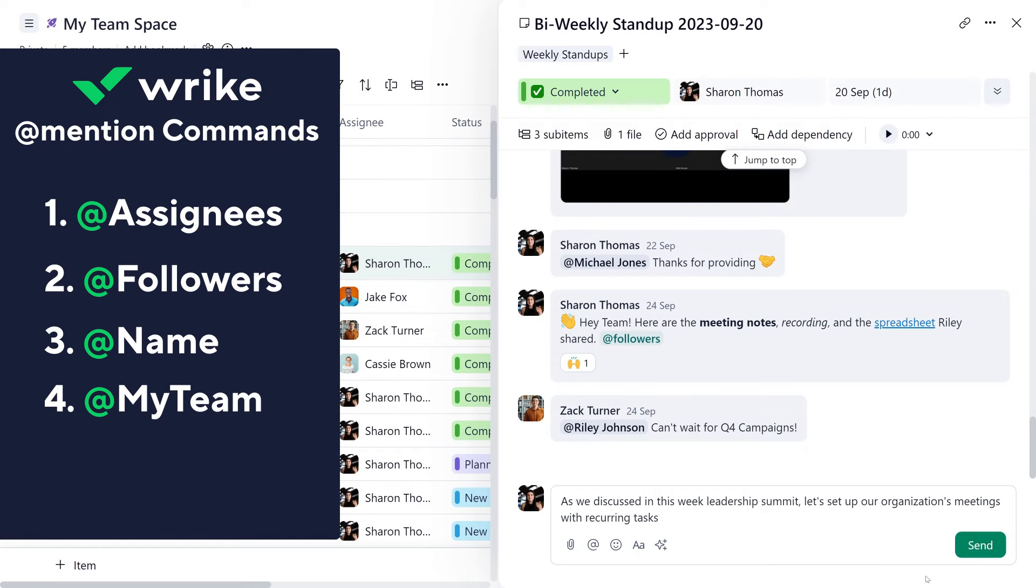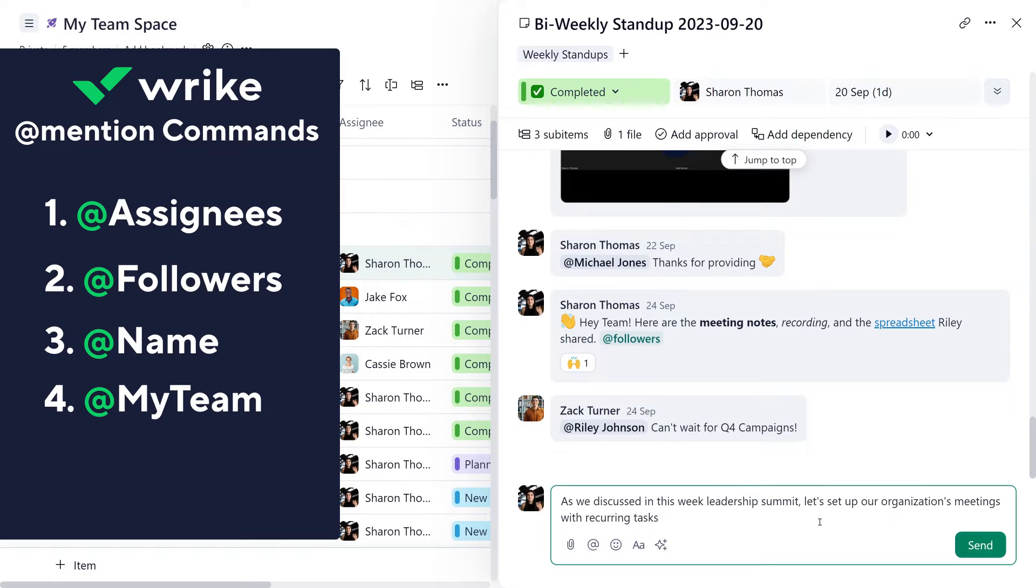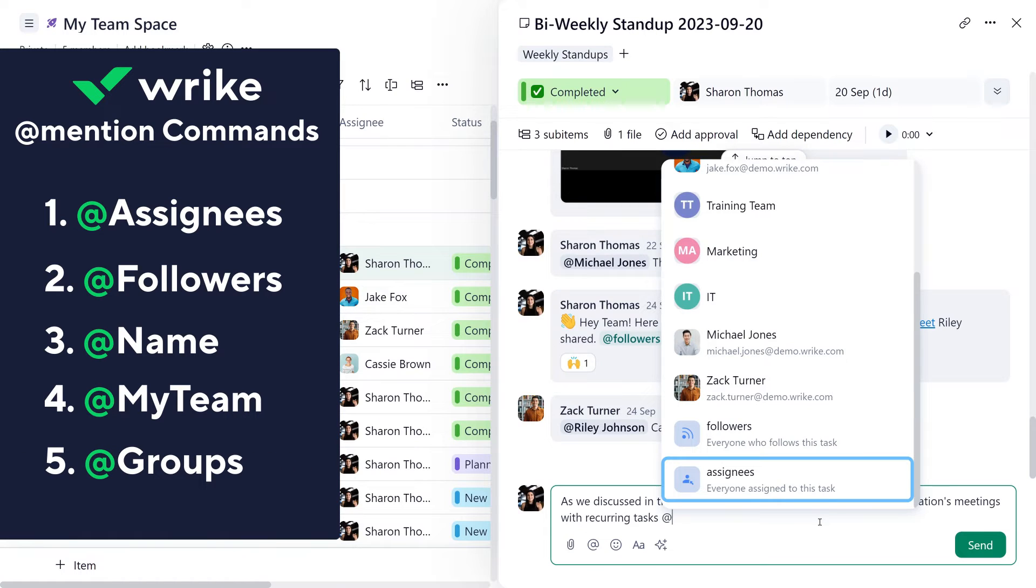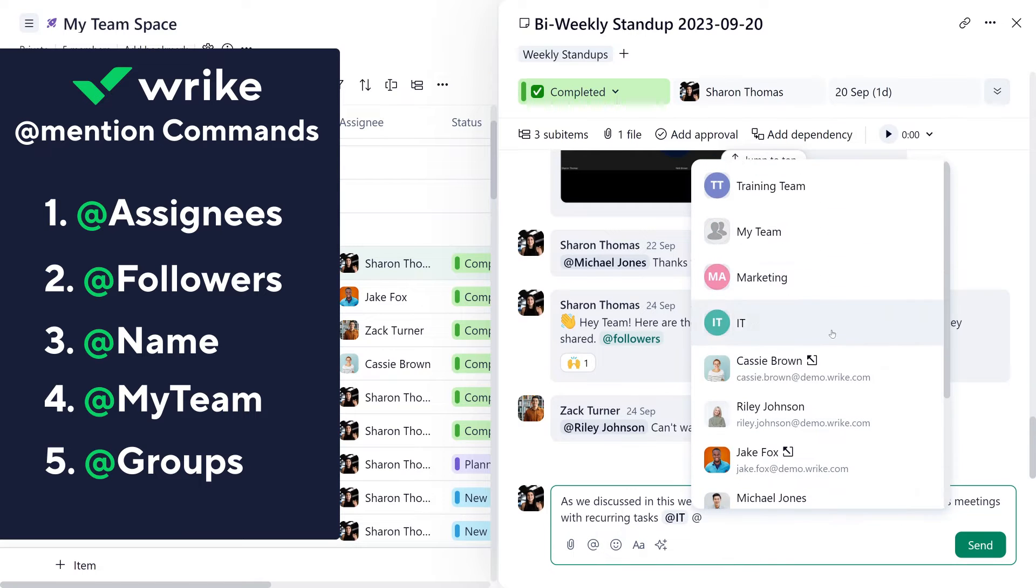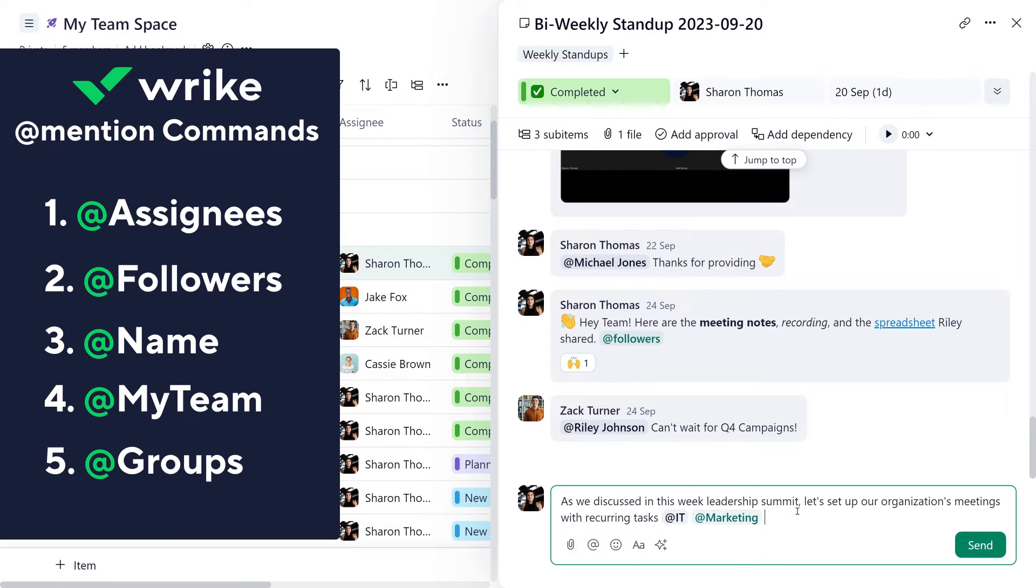To keep your teams updated on relevant activities, account admins can create custom user groups so you can at mention teams such as at IT, at marketing, or at training team.